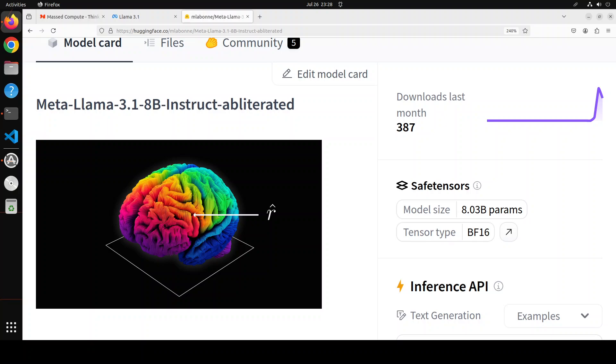This uncensored version has been created by Maxim Labonne. I already have done a few videos where I have gone into detail as to what exactly is meant by uncensored model or obliterated model and how to create one.